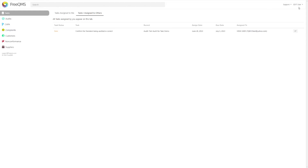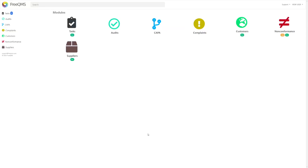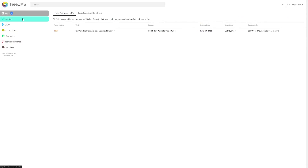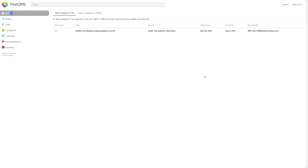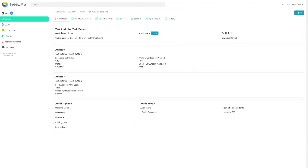Let's log out of FreeQMS and log in as view user. Now that we're logged in as view user, remember this user does not have permission to create or edit audits but can still view and participate in user tasks. Let's click the task center to check our user-generated task. Here we can see the user-generated task created by our edit user. We can see a summary of the task and when it's due. Notice the user-generated task is not italicized — this was created by a human and will have variable results. Let's click the user-generated task to jump to the audit record. While we're here, this user has view-only permissions to the audits module, so the edit button is not available.